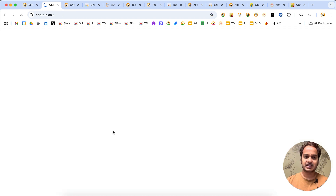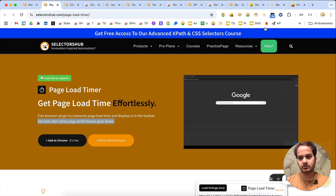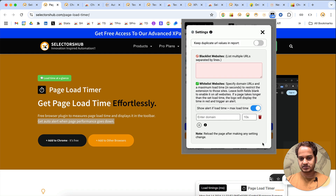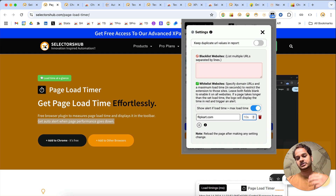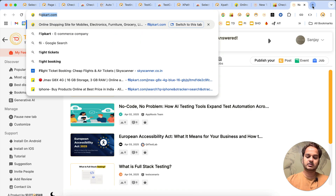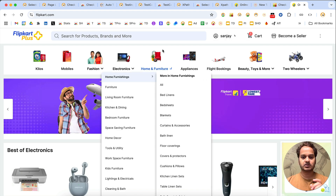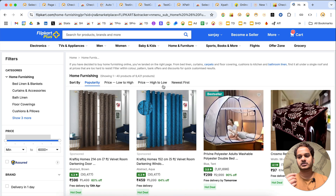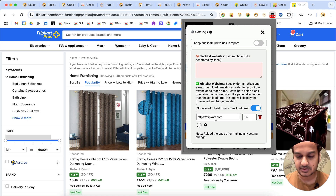Next is Page Load Timer - a powerful plugin to test the performance of any web page. A recently added feature provides auto alerts whenever the performance of your page drops. In Settings, you enter the domain name - for example, flipkart.com - and set a threshold, like 0.5 seconds. If any page takes longer than that to load, it shows an alert. You can whitelist websites where you want it to run, or blacklist specific websites you want to exclude.